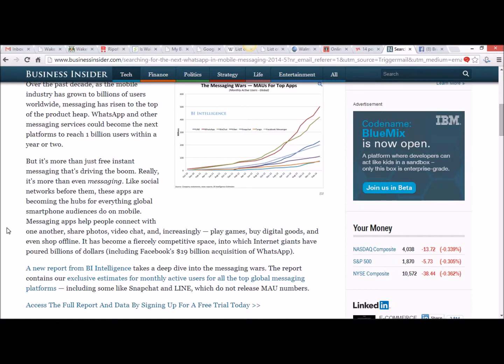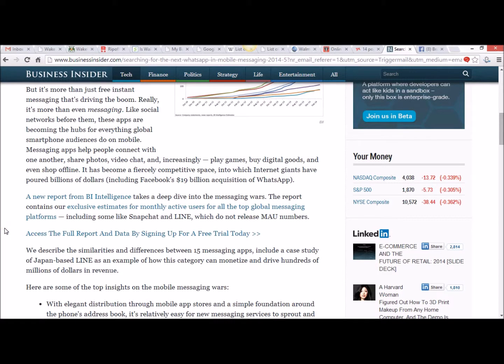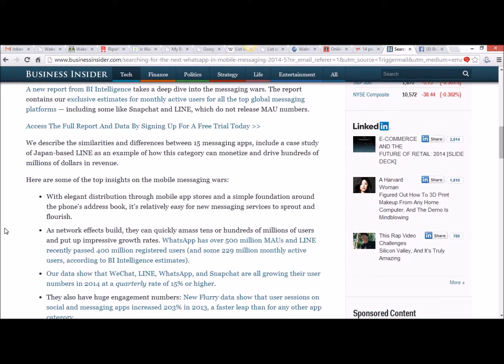Including Facebook's $19 billion acquisition of WhatsApp. A new report from BI Intelligence takes a deep dive into the messaging wars. The report contains exclusive estimates for monthly active users for all the top global messaging platforms, including some like Snapchat and Line, which do not release MAU numbers. We describe the similarities and differences between 15 messaging apps, including a case study of Japan-based Line as an example of how this category can monetize and drive hundreds of millions of dollars in revenue.